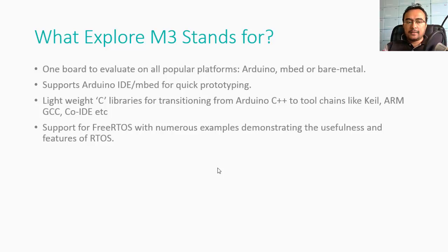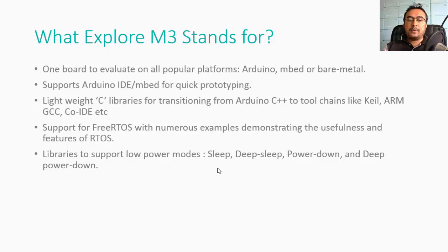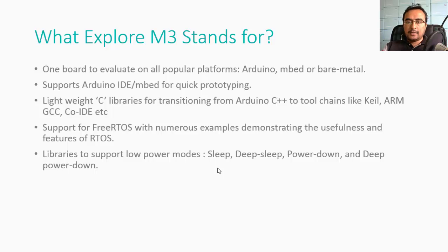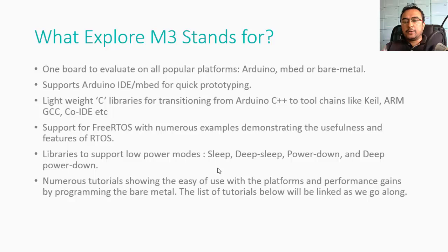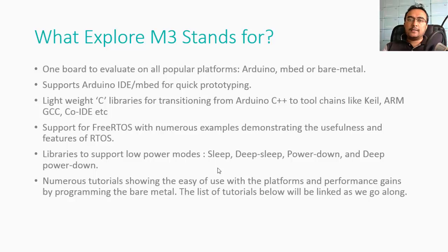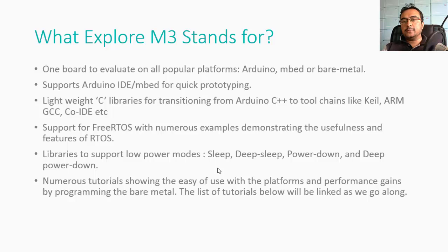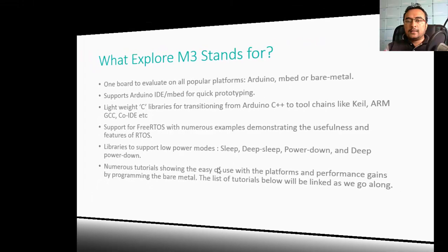We'd also like to write libraries which support sleep, deep sleep, power down, or deep power down modes for the controller, which will be very helpful when you're using battery operated devices. Apart from the platforms, we're making a lot of tutorials showing how the performance gain is drastic or the code size becomes very less when you use bare metal libraries. Mind you, this makes the entire development a little more complex, but you'll have greater control in what you're doing.